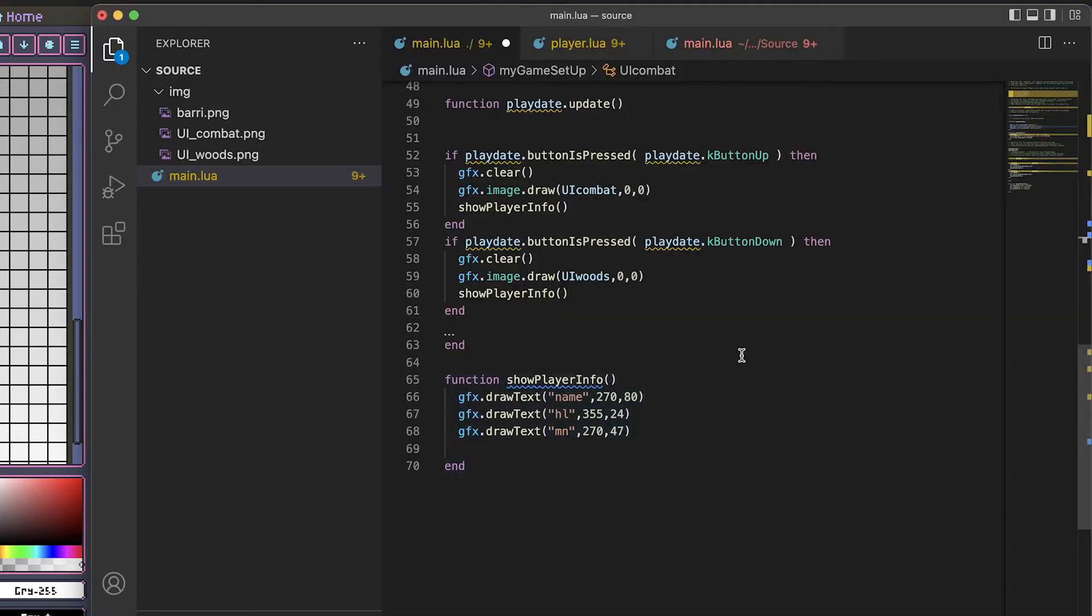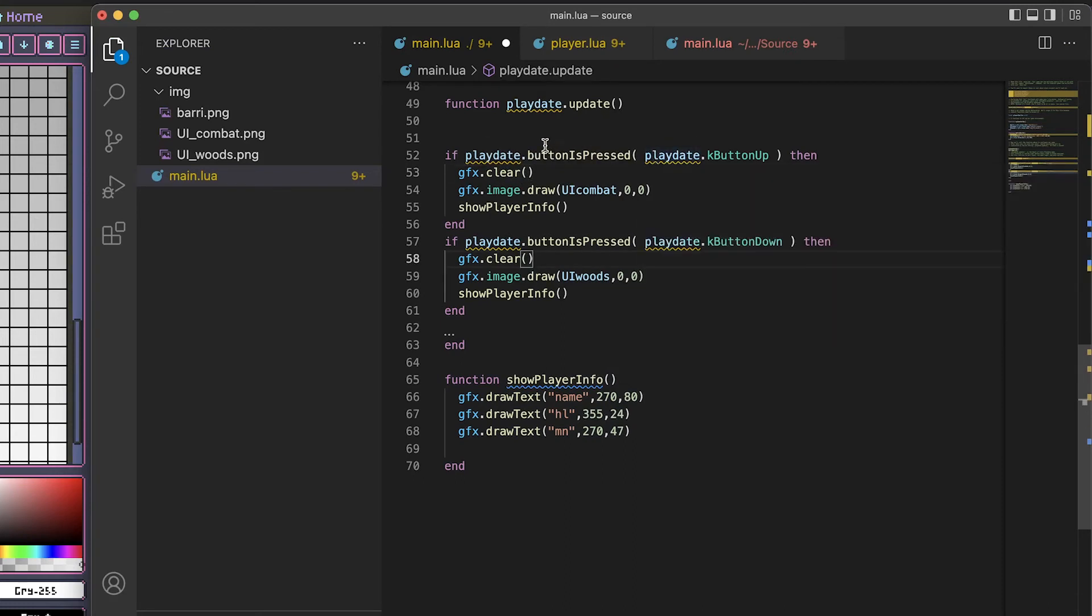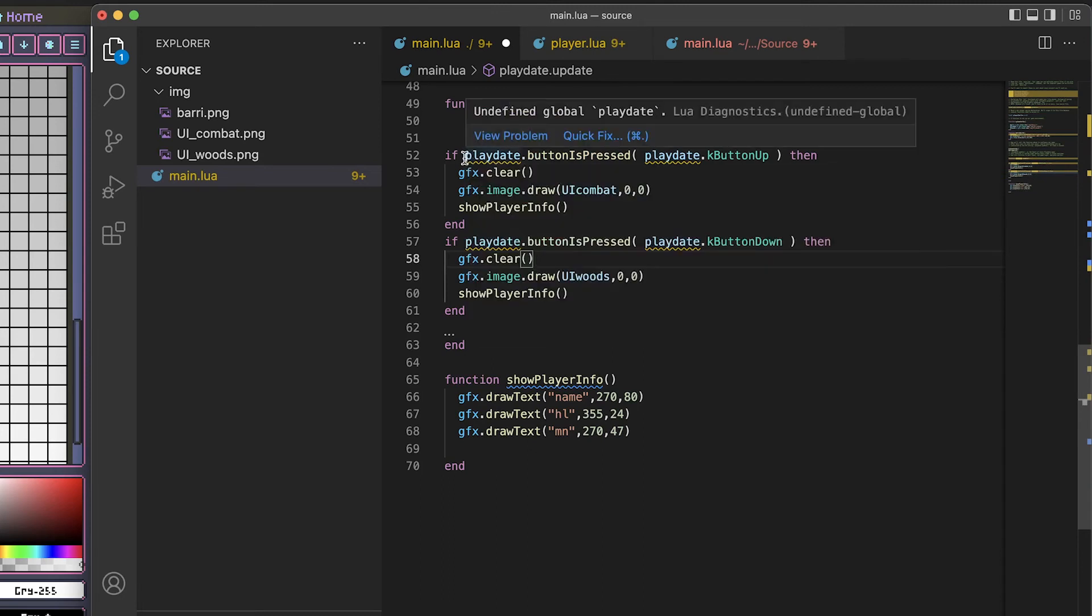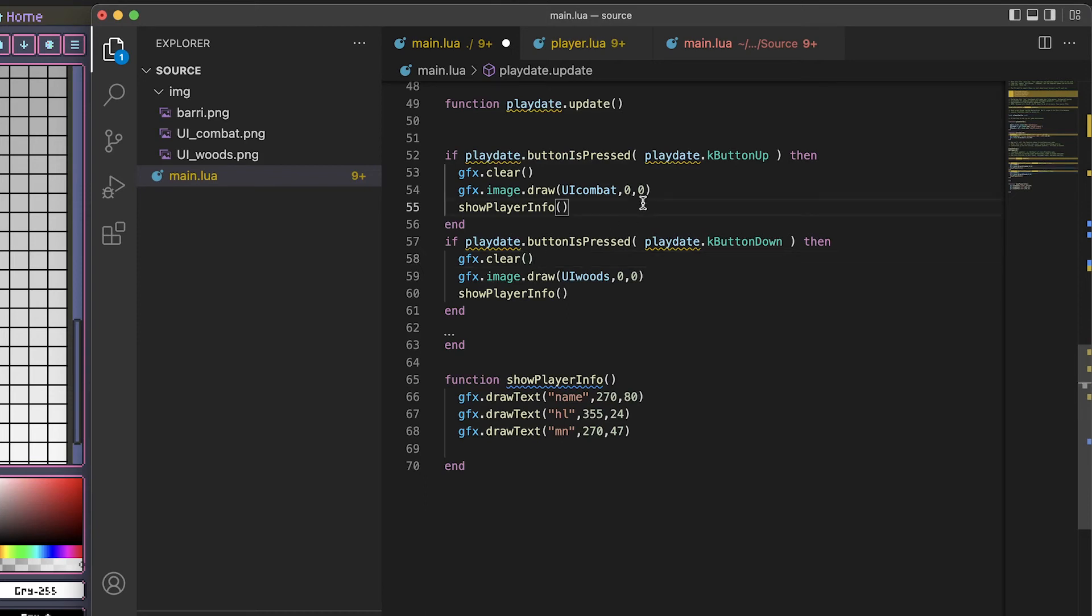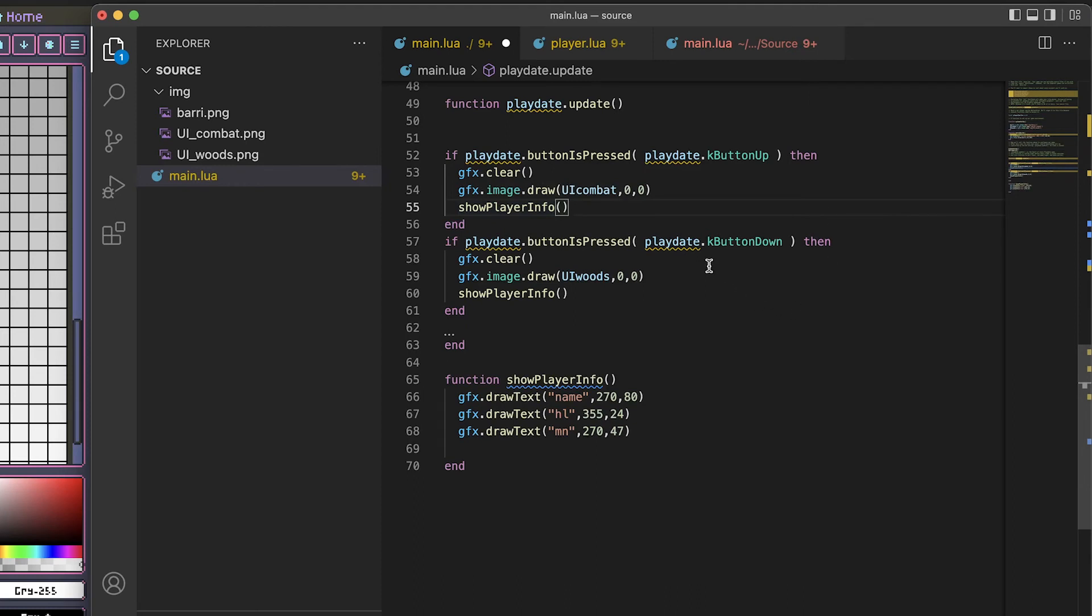I really like that since the screen is a fixed size. I have this showPlayerInfo, this is only called within these if-thens. So if playdate.buttonPressed, playdate.kButtonUp, if the up button is pressed then I'm going to clear the screen with gfx.clear, and then I'm going to draw the ui_combat at 0, 0. Now that graphic is the entire screen size so I'm going to start it at zero, zero. Then I'm going to show the player info. And if I hit the down arrow it's going to clear it and it's going to do the UI for the woods and then show the player info on top of that also.